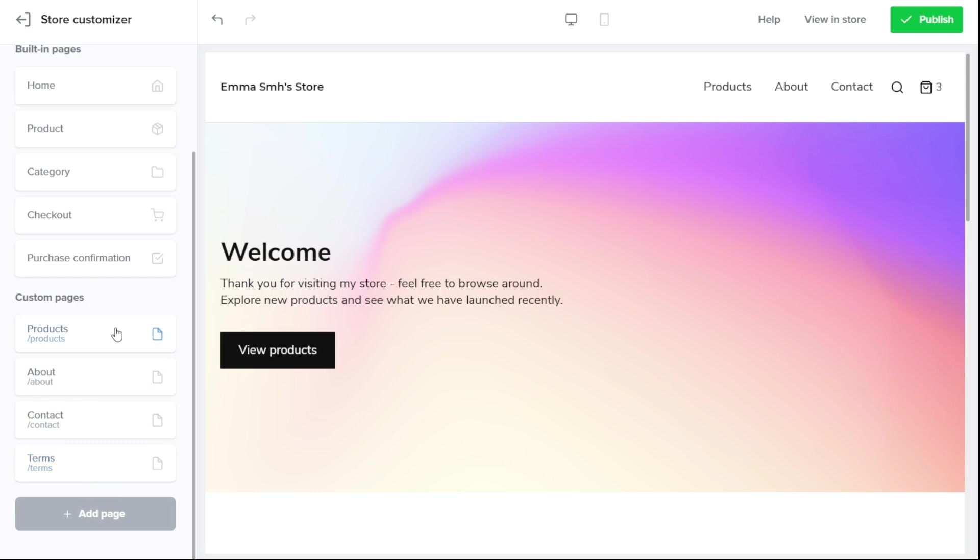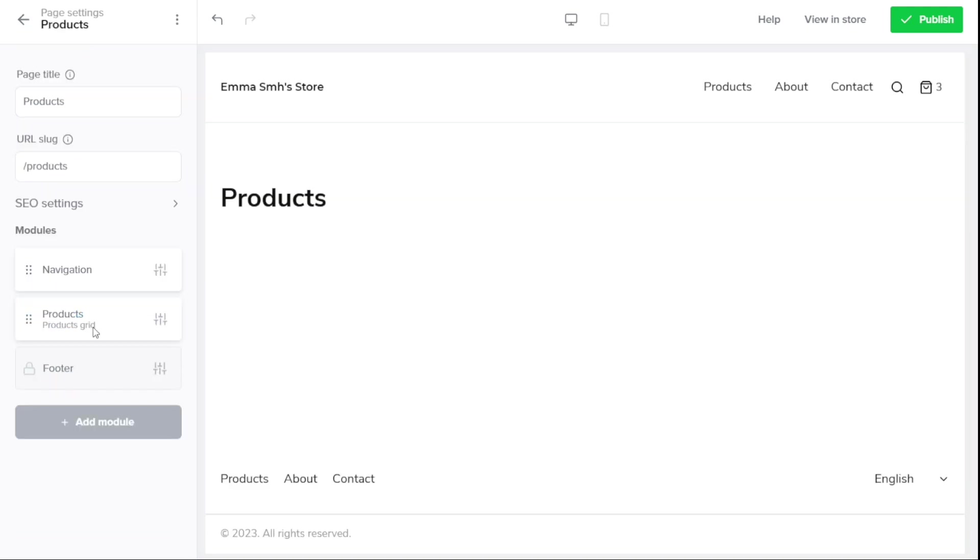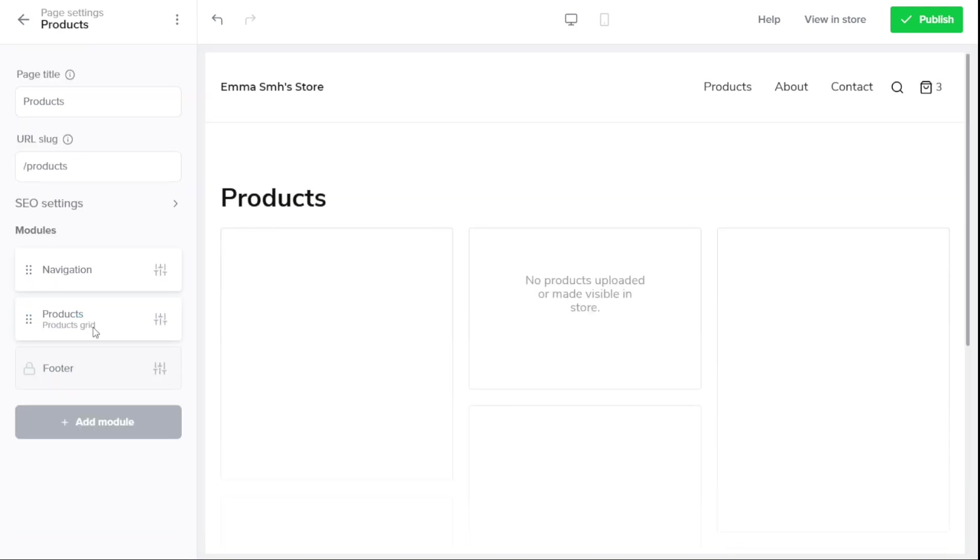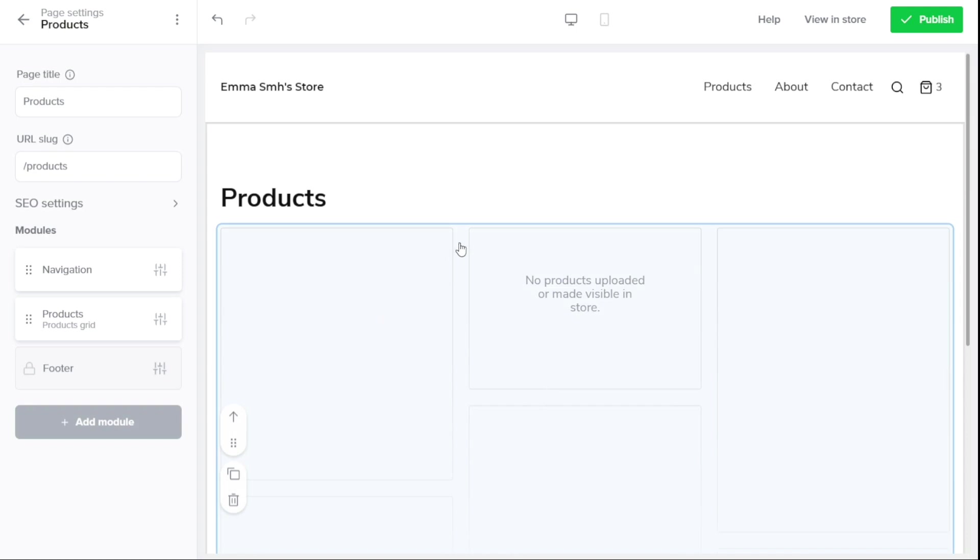The Products page is the main page where all of your products are listed. Here you can add product categories, images, descriptions, and pricing details.